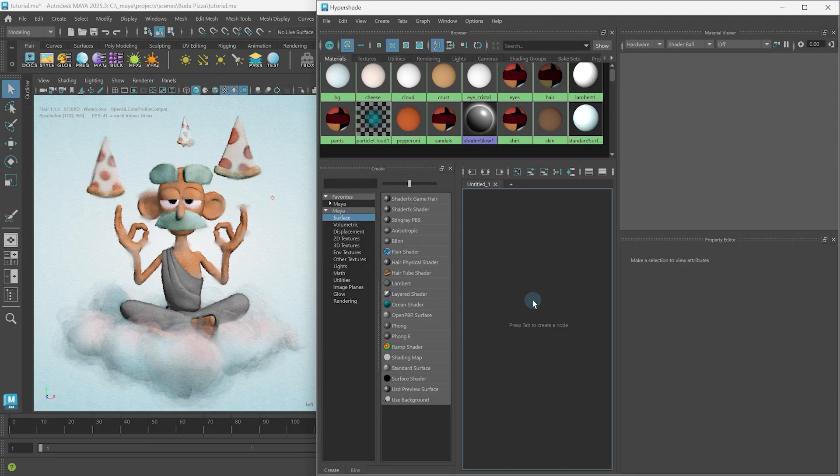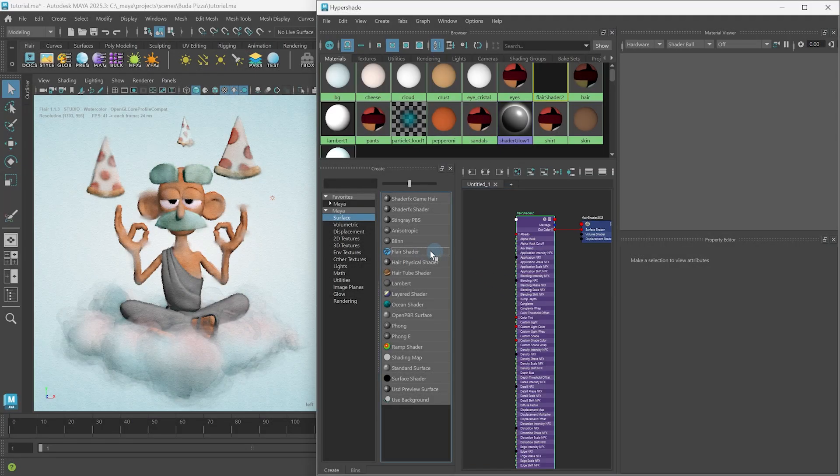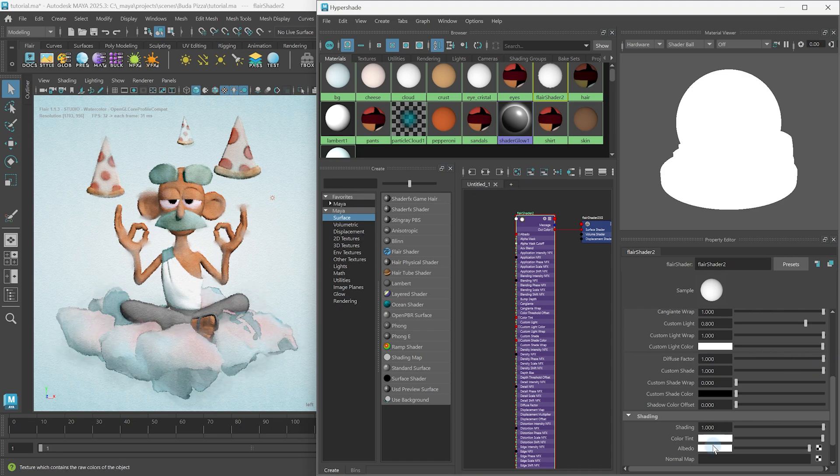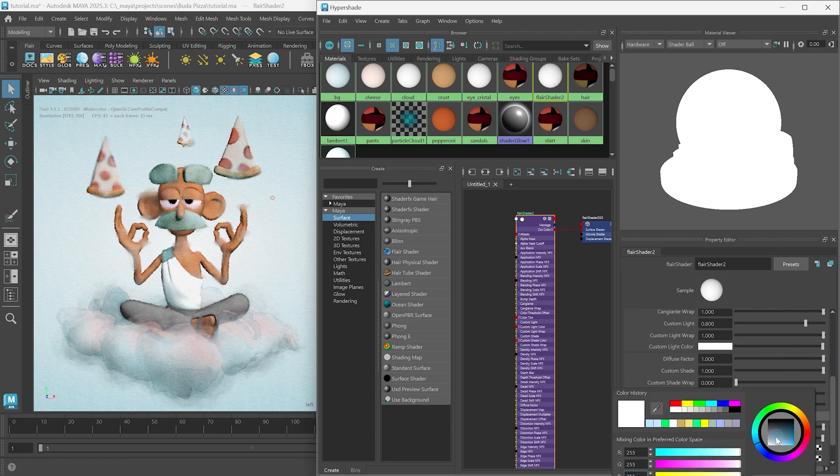Each preset containing a collection of different attributes that define the flare material. Maya's Hypershade can also be used to create, assign and modify flare materials, but working with the Material Presets tool can significantly speed up your workflow.